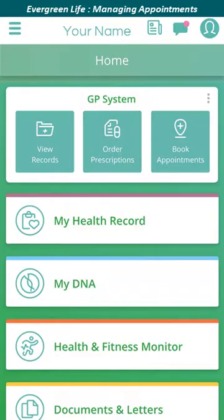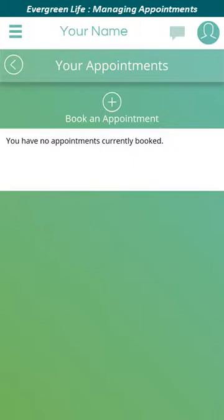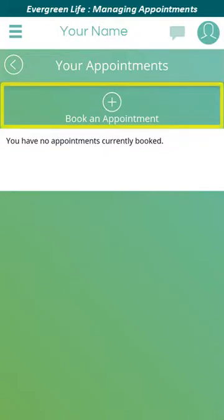To access appointments, click the book appointments icon in the GP system section of the app. The Your Appointments screen is displayed. Any existing GP appointments that you've booked will be displayed here. In this example we don't have any. Click the book an appointment icon to begin the booking process.